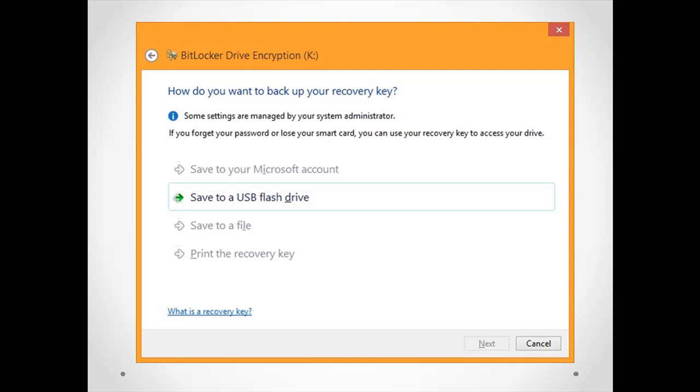As we can see in this window, it contains multiple options like save to your Microsoft account. If you have an Active Directory account you can use it, or you can use for example Outlook Live, Hotmail. Also you can save your recovery key to a USB flash drive or to file, or print the recovery key.